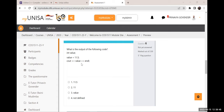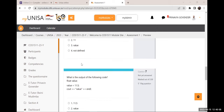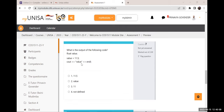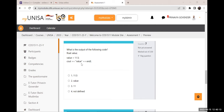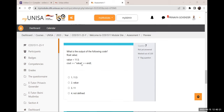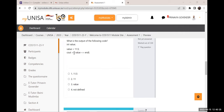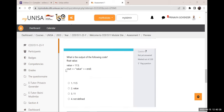In 'cout << value' — there are no quotation marks — that means I am displaying whatever contents are stored in 'value', the container. Compare that to 'cout << "value"' with quotation marks — Tai noticed the difference. With quotation marks it displays the literal text; without quotation marks it displays whatever is stored in the variable.